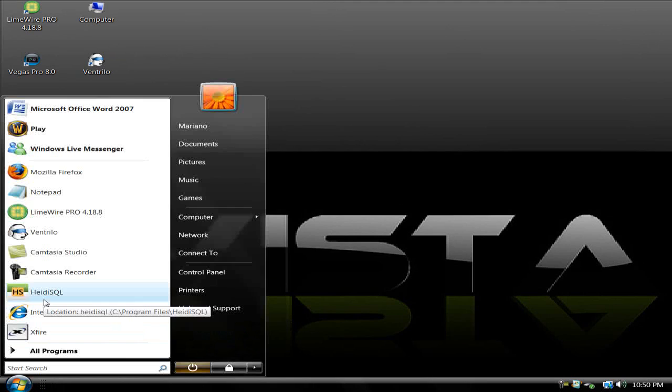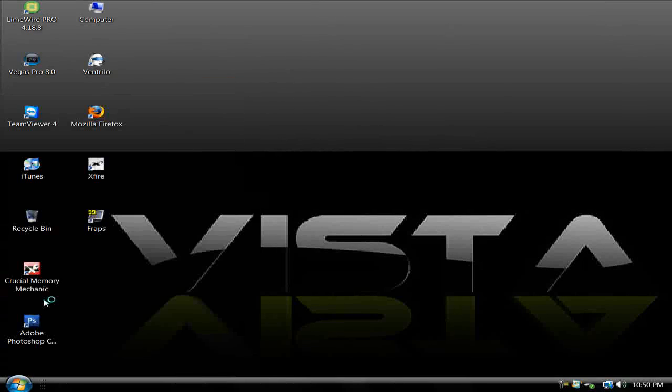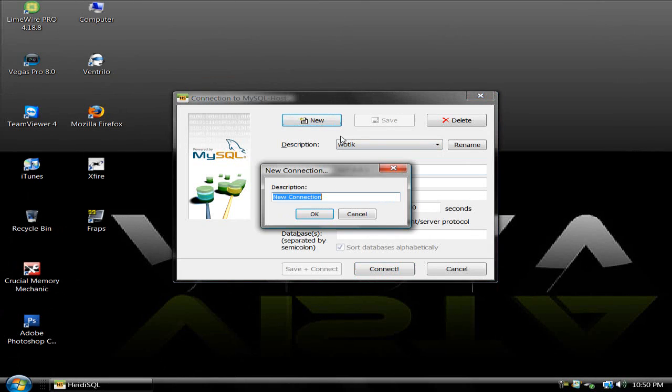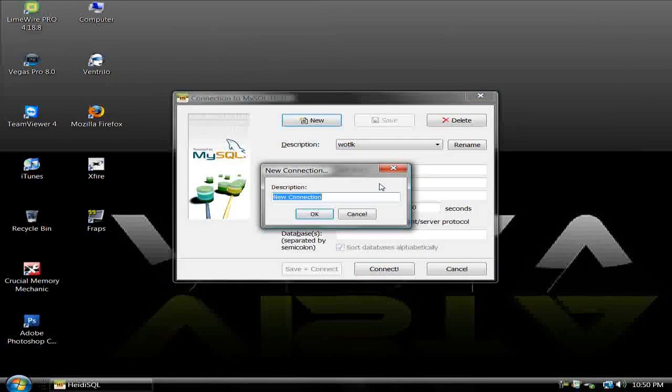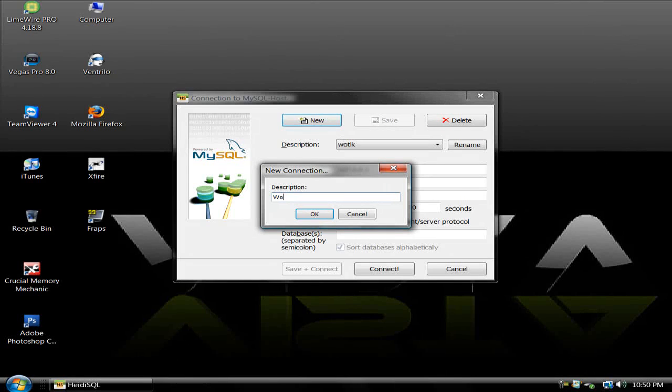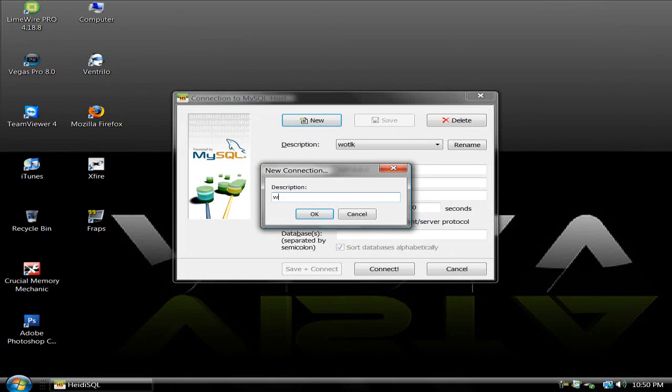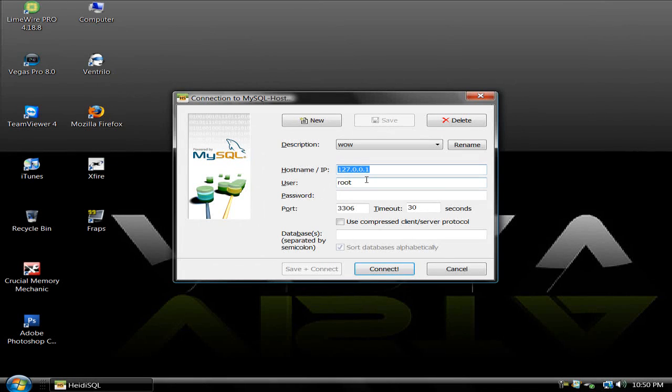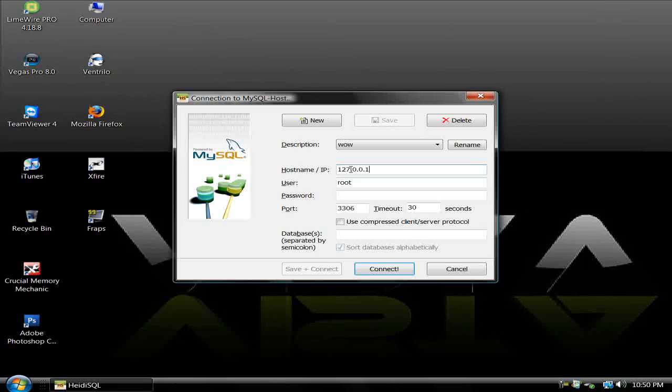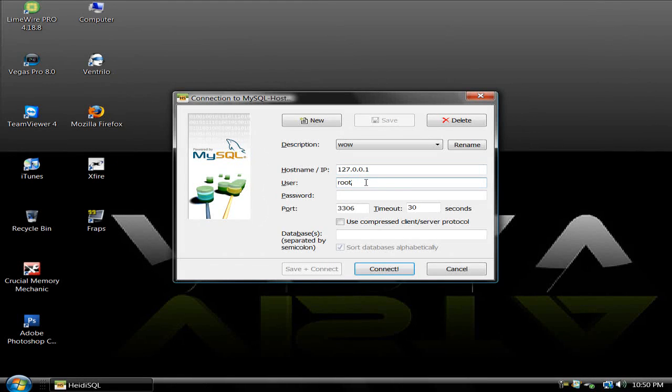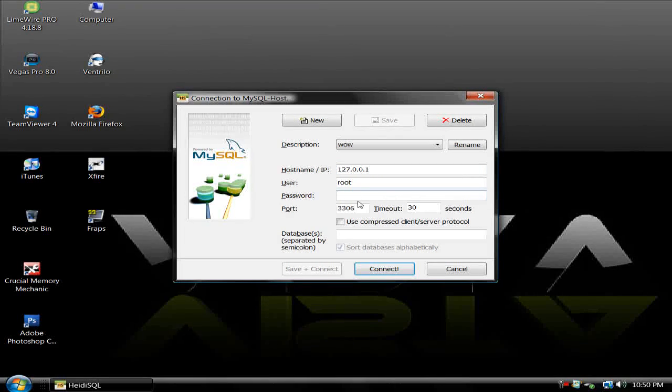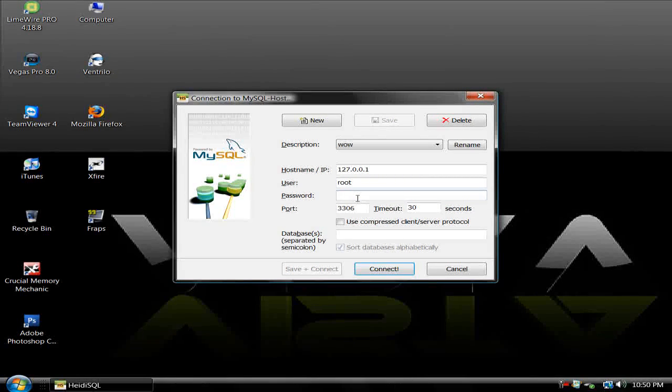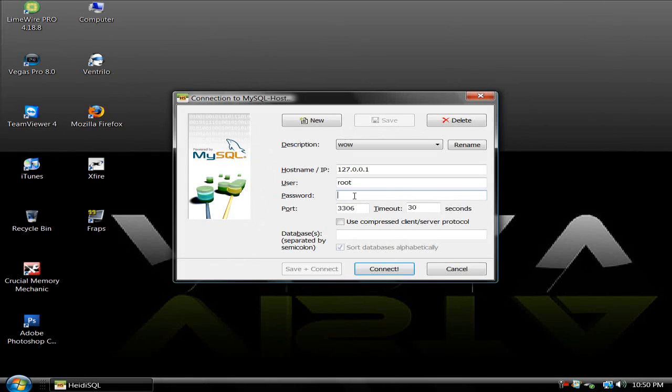You're going to want to click New. You name it your server name and host name. If you're just trying to log in, leave it like this. Username is root. Password for the repack that I use is Ascent.